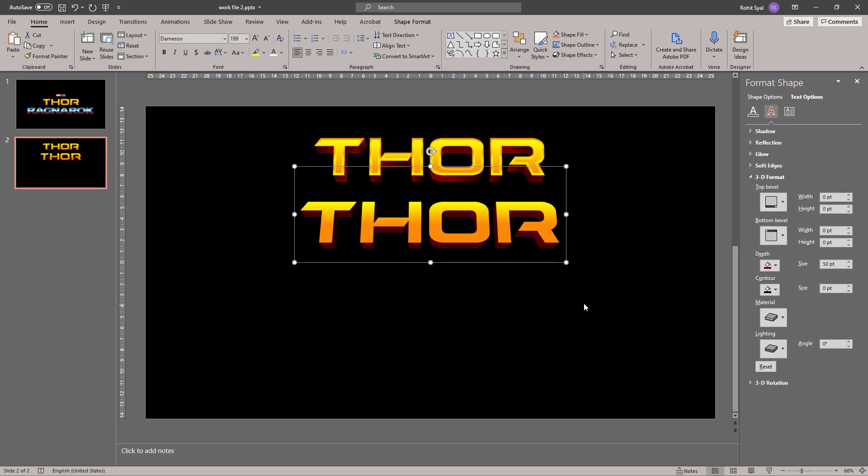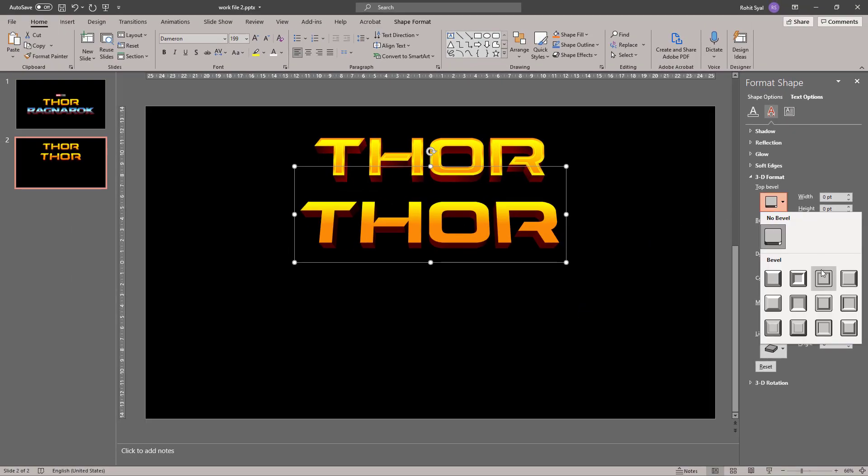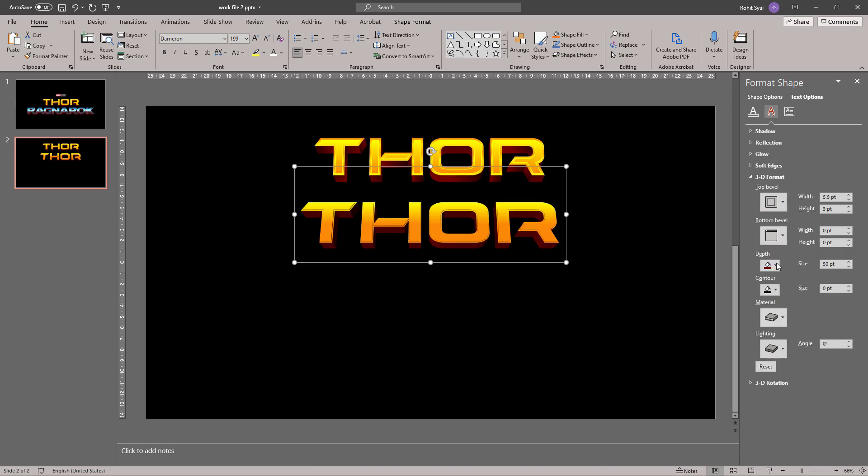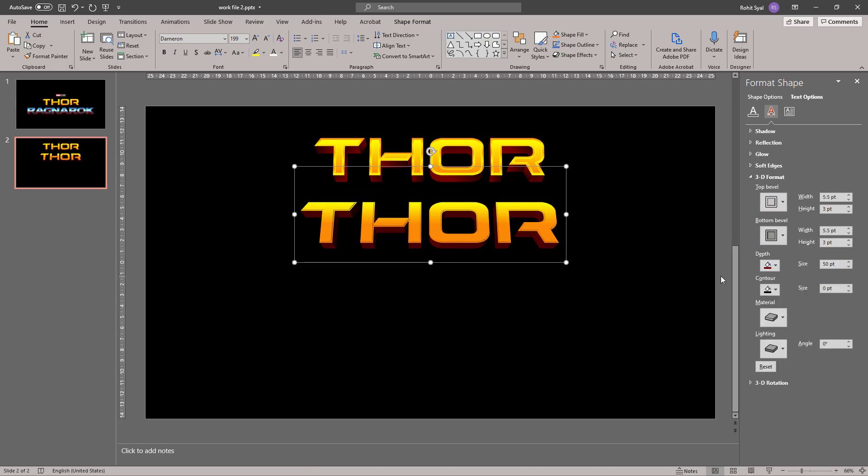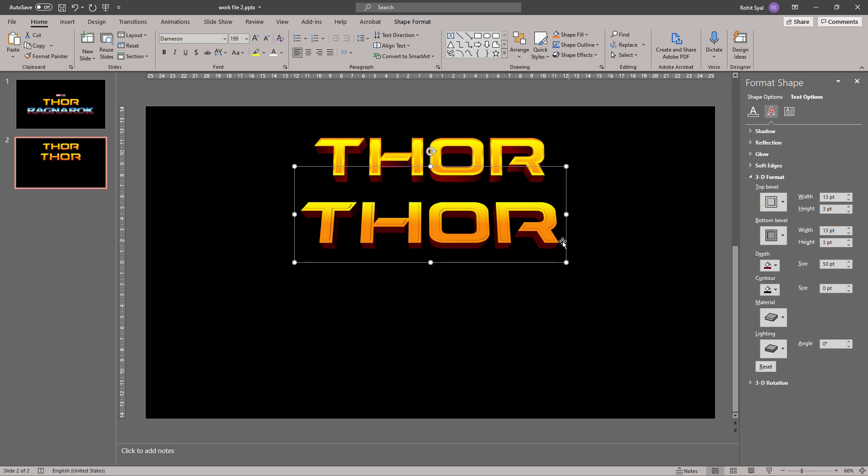Our next step is to change the top bevel to cross and the bottom bevel to cross as well. In the top bevel, let's increase the width and increase the width in the bottom bevel as well to the same amount. Now as a disclaimer, we won't be able to get the logo exactly same as the one that we have originally, but we'll get pretty close.